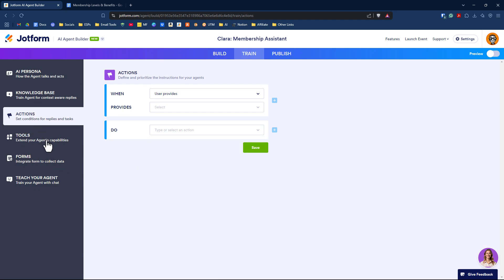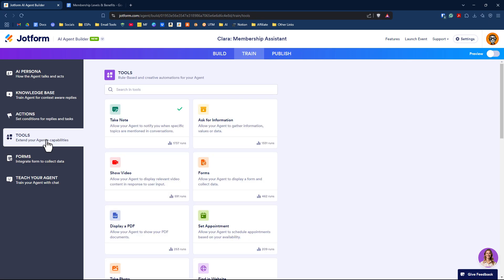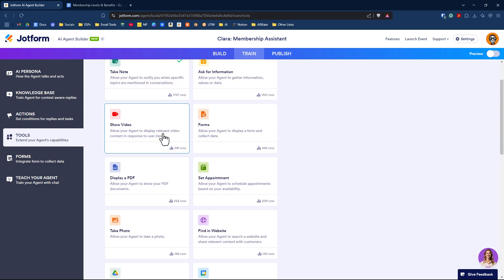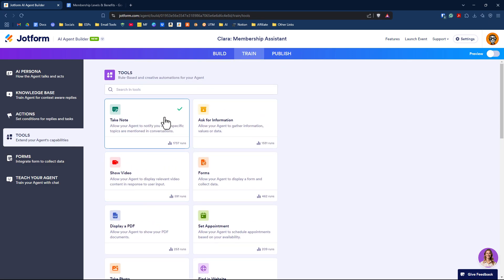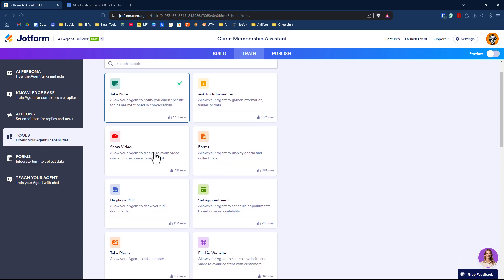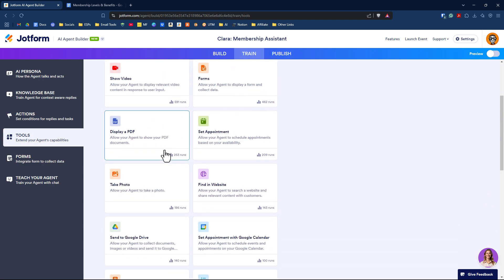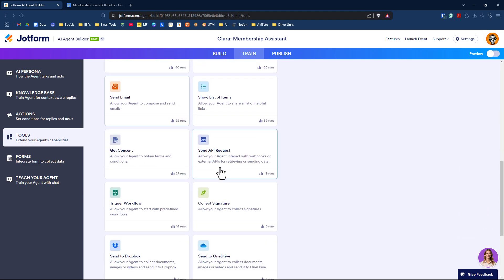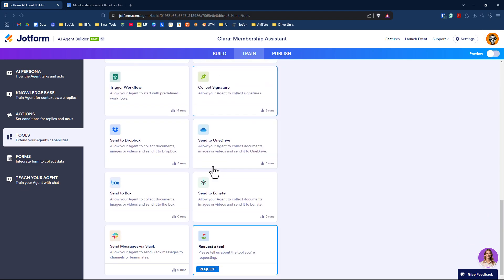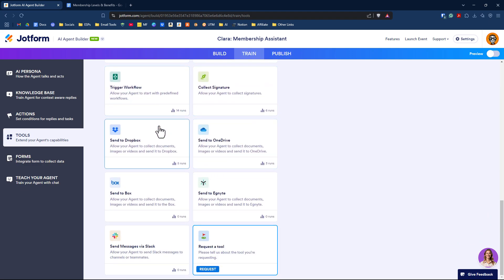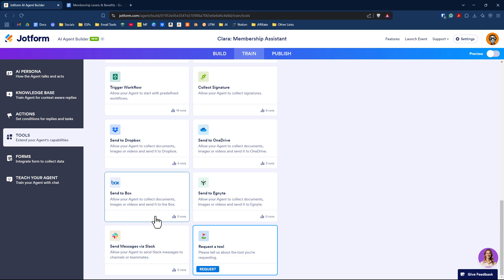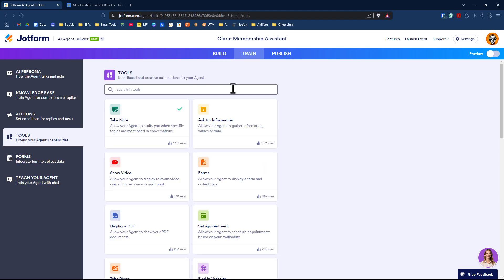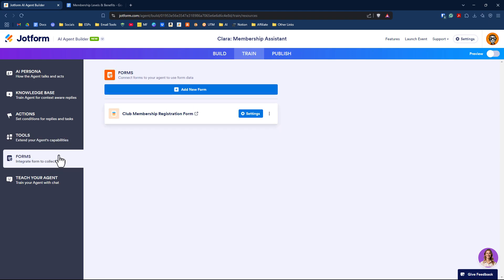Under tools, you can extend your AI agent's capability. You could have them take a note, which is turned on by default, show a video, display a PDF, take a photo. Down the bottom, you can trigger a workflow in JotForm or do something as simple as sending a message in Slack. These are extended capabilities you can add. And here's the form associated with our AI agent.